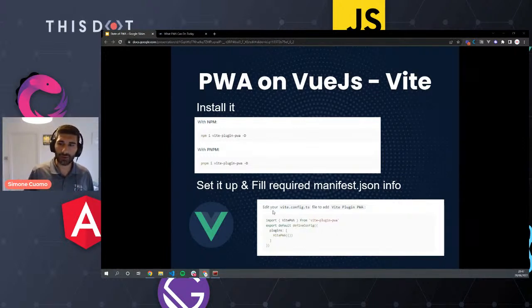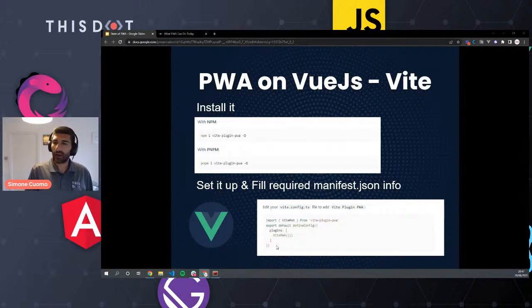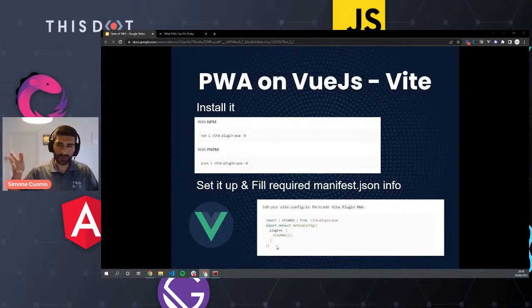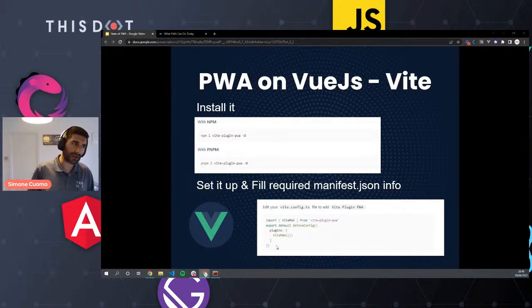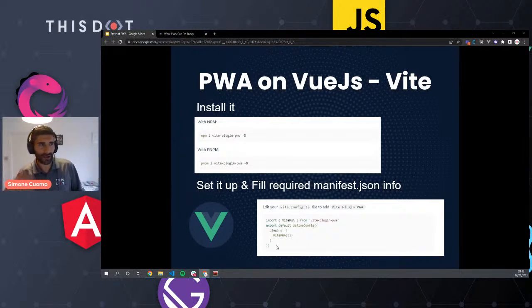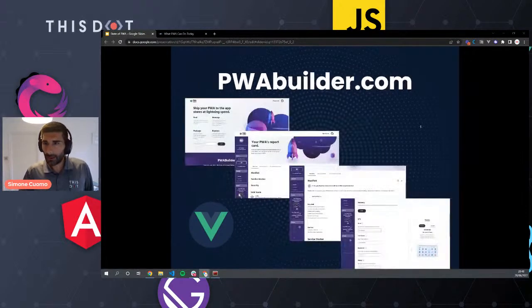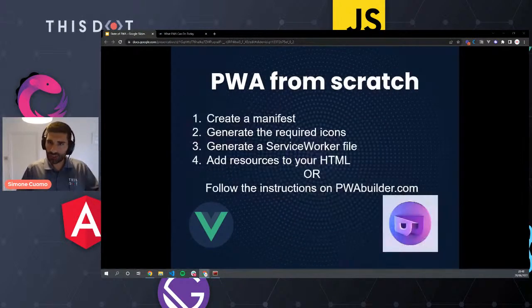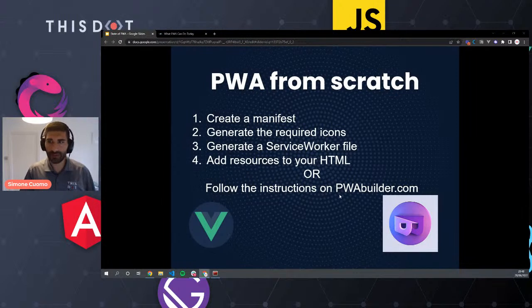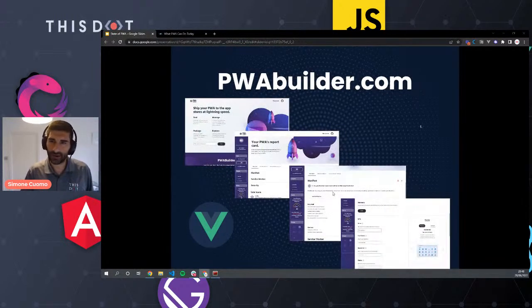For the Vite implementation, it's very similar — you can check the plugin PWA site at vite-plugin-pwa.netlify.app. Again, we expect a Vue application to be there. You install the Vite plugin, set it up in vite.config, and inside the pwa object you have the same manifest where you can add the name and anything else.